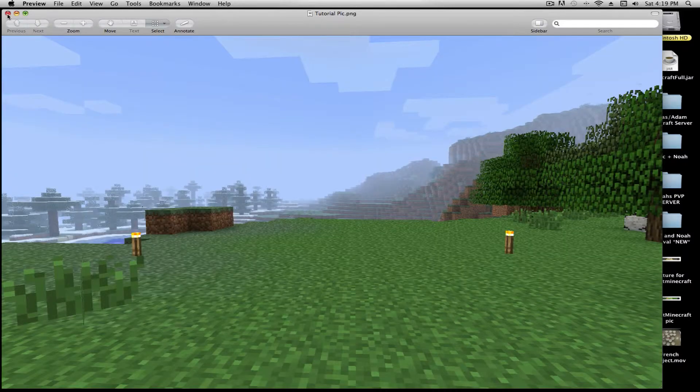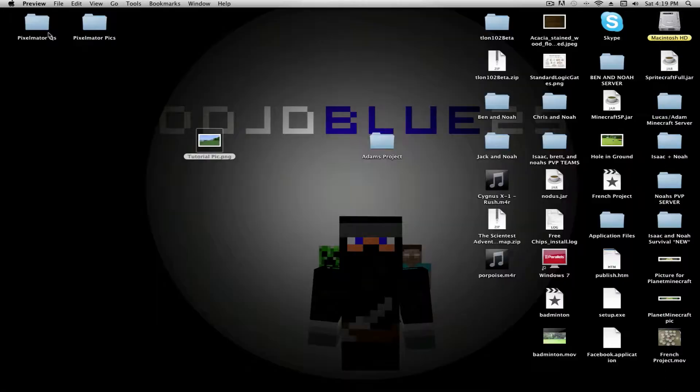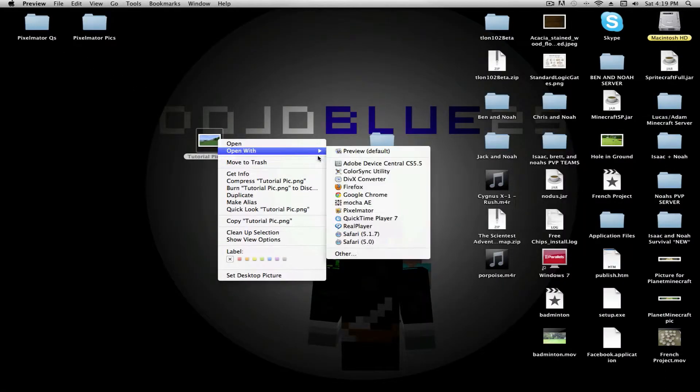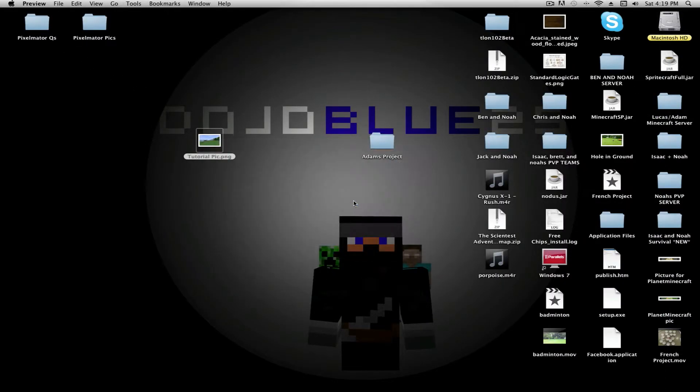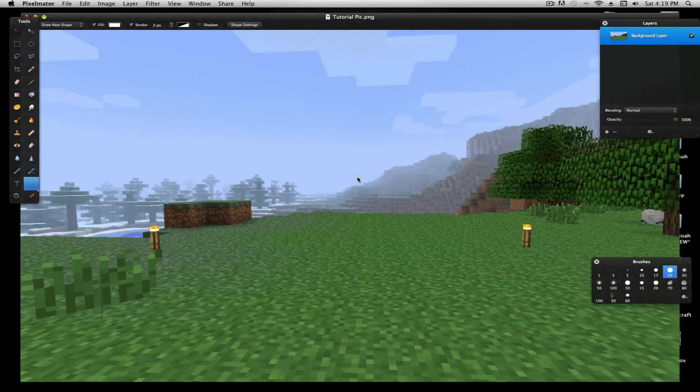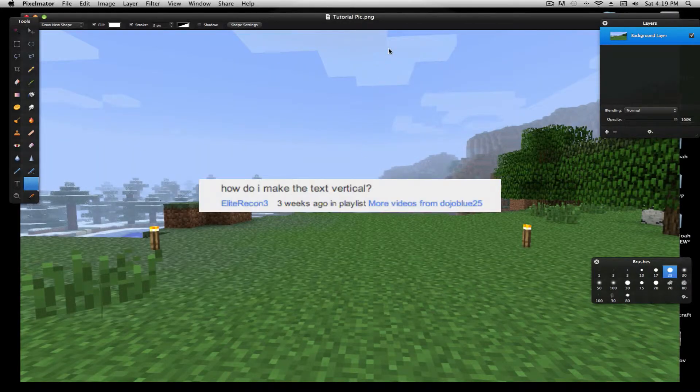So, here's just a random pic I'm going to do. To open it, just open with Pixelmator. Alright, first question is, how do I make text vertical?